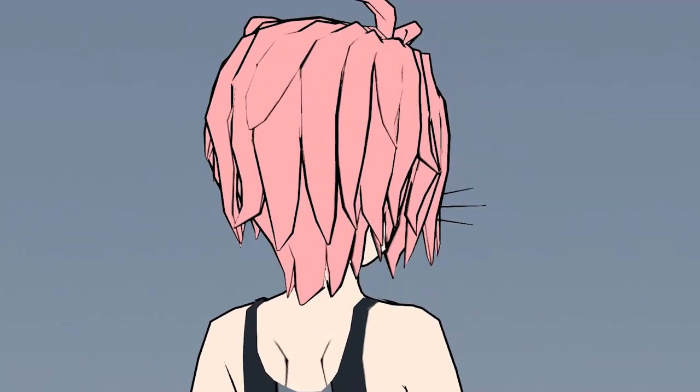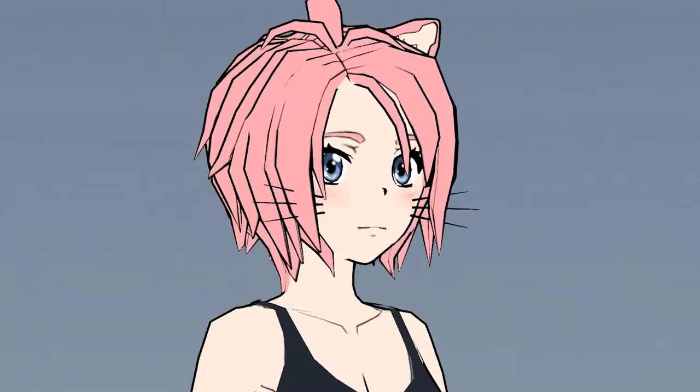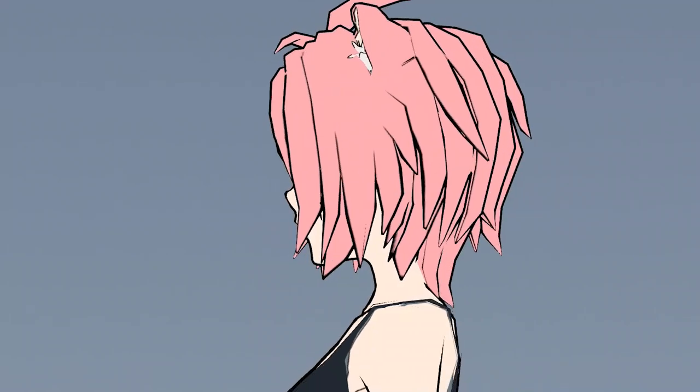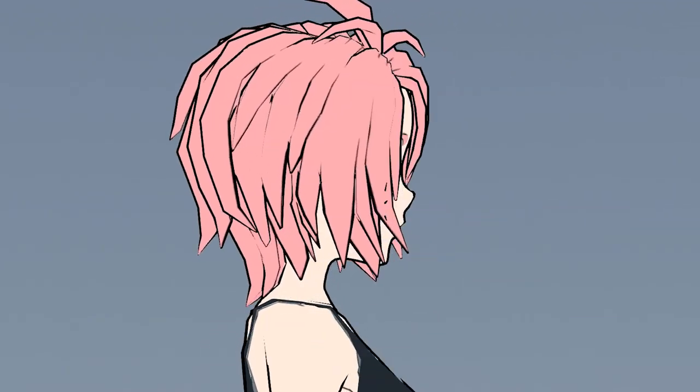As always, I'd love to hear your thoughts on my texturing process and my character model, so feel free to share feedback or critique in the comments below.